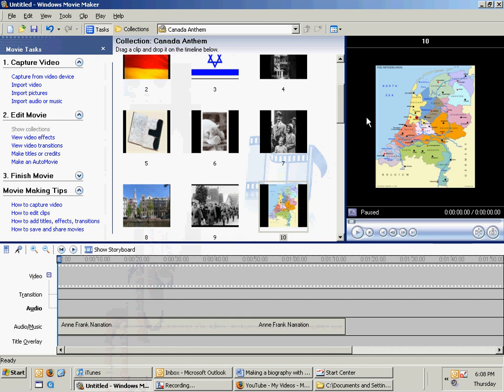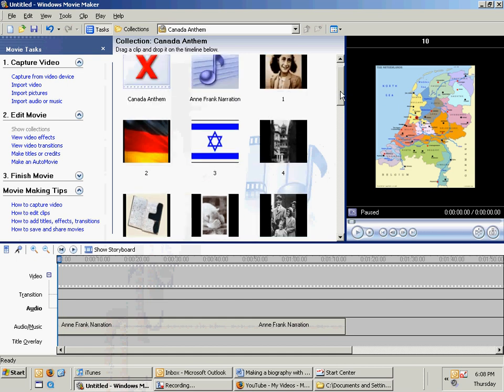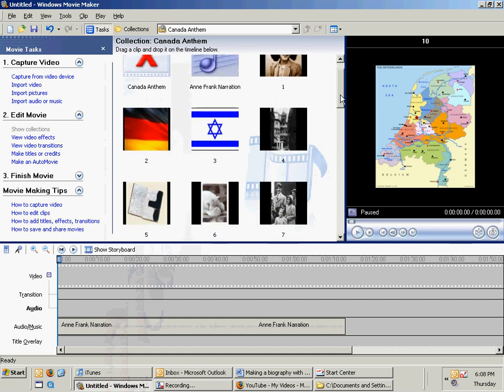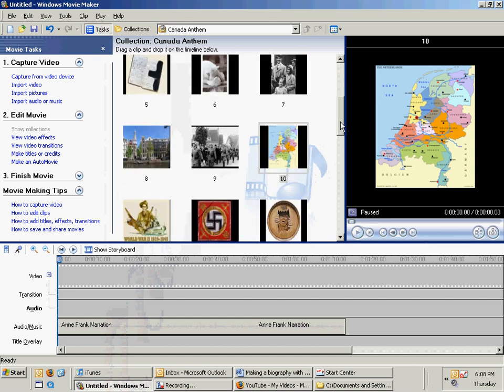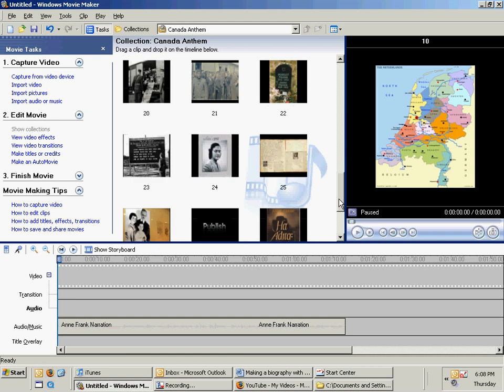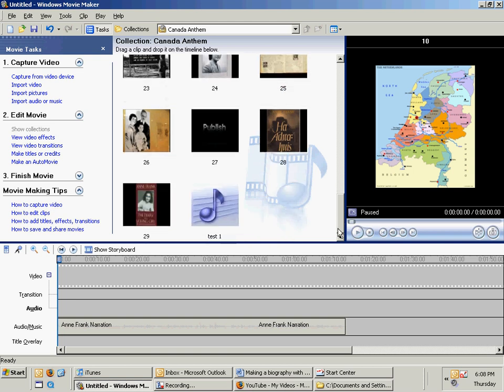You'll see that they are actually in order so that it's easier for me to organize as I go through this. And that's how you would add all of your pictures.